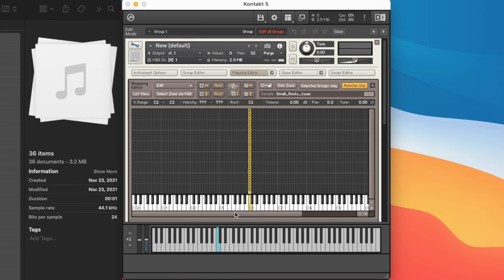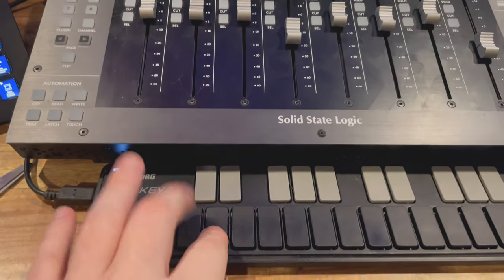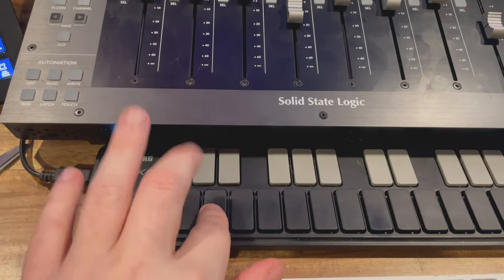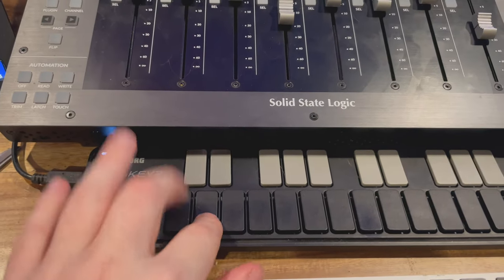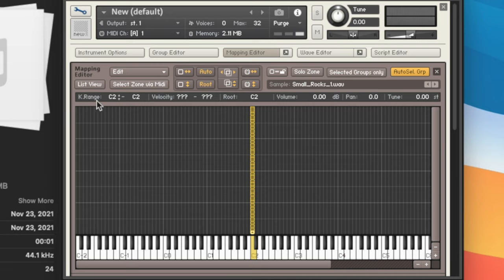We then have a few other options. Since these are footsteps, I generally want to map these to two specific keys. I want to map them to C2 and D2. Reason being is I can actually walk them in with my fingers and pretend like my fingers are feet. What we're going to do is come up here where it says key ranges C2 to C2. We're actually going to change the second one to D2.